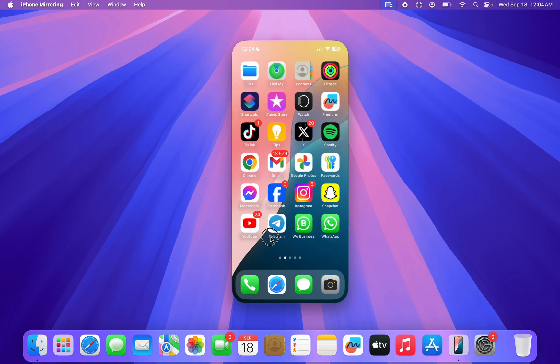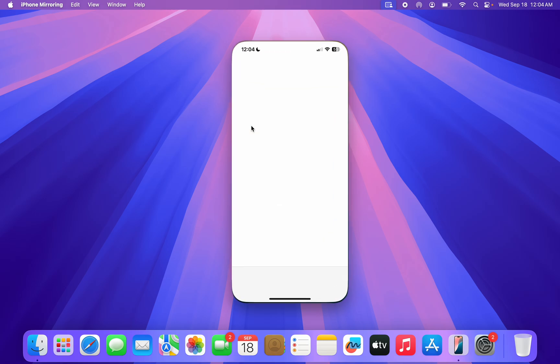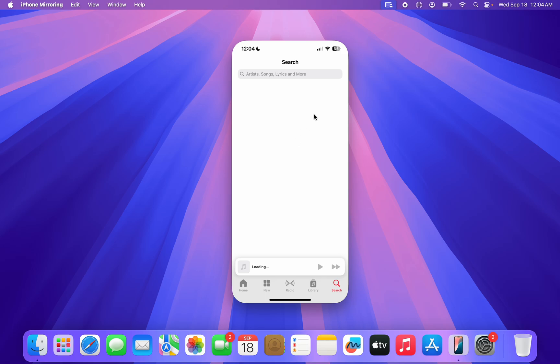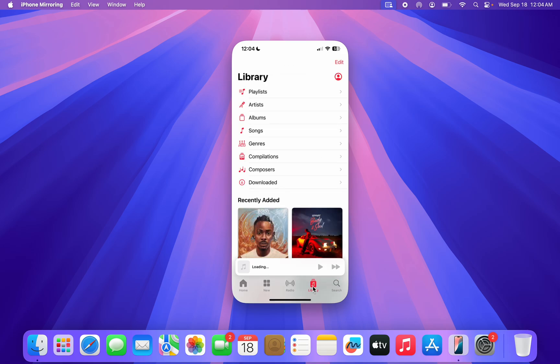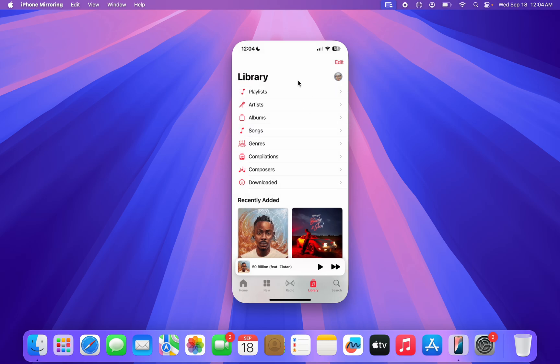As you can see, you can open any app. So let me open my Apple Music and as you can see you can control everything on your iPhone from your Mac.